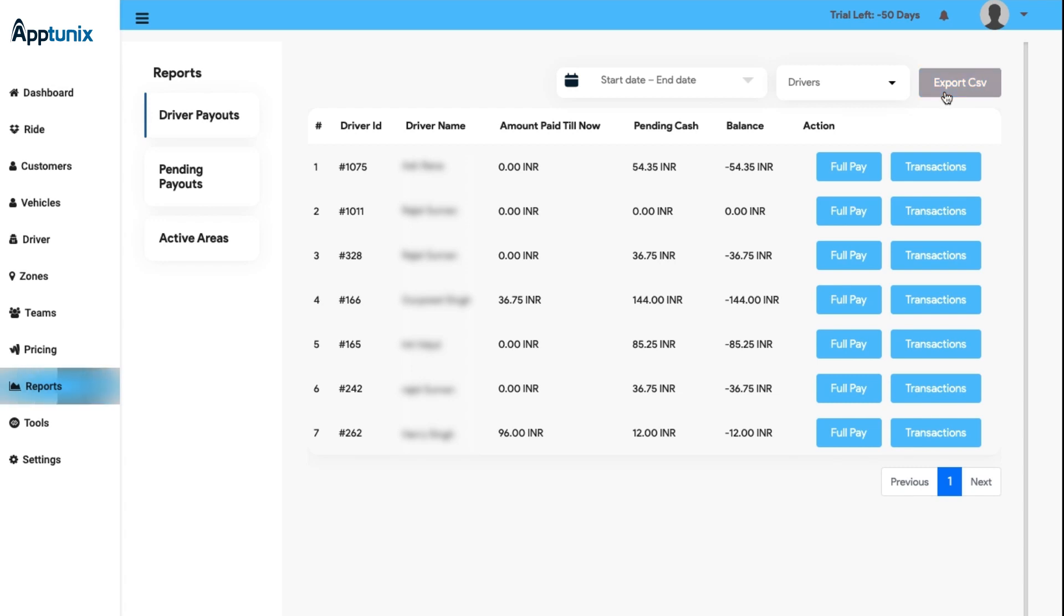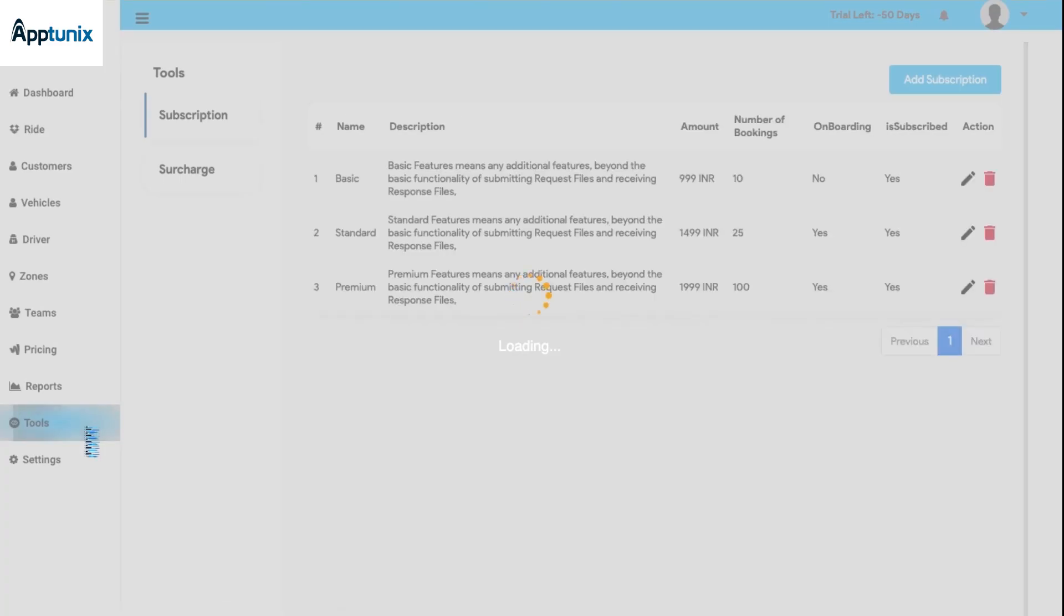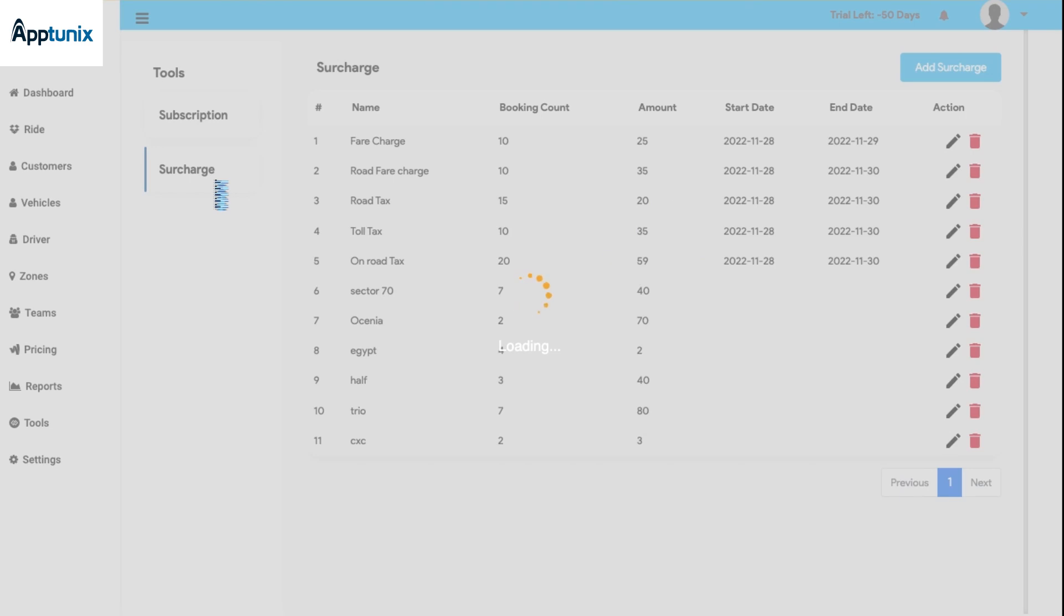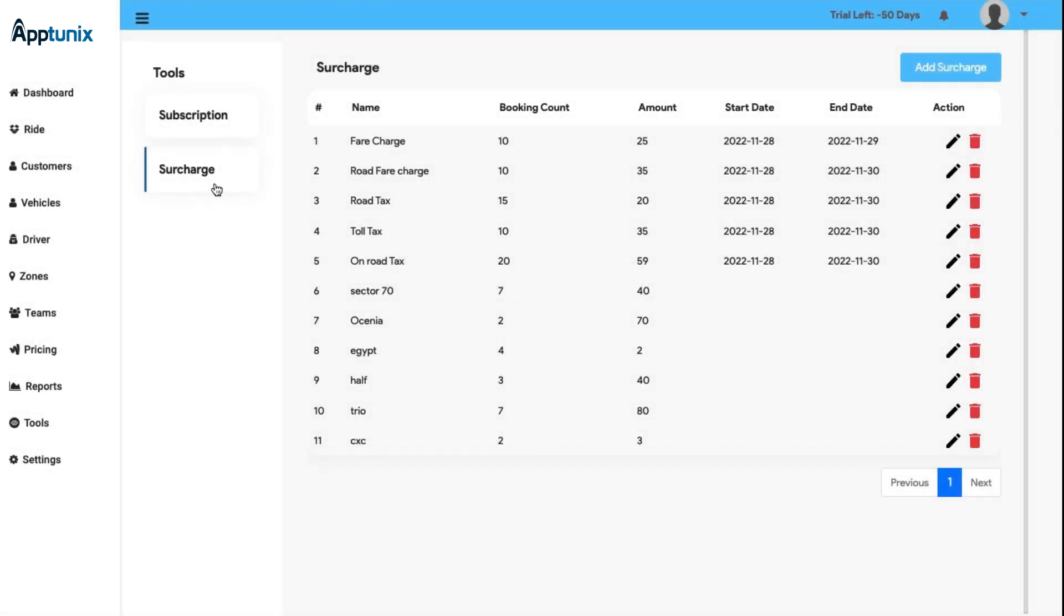Next we have the Tools module. From this module you can manage the subscriptions and provide the benefits to your users. You can also edit or delete any subscription and add new if needed. Besides this, there is a surcharge tool from where you can search for the extra charges taken right from the booking count, the amount, start date, and end date. As usual, you will also find the edit and the delete button, and there is an option to add new surcharge rates according to your convenience.